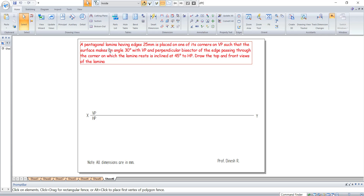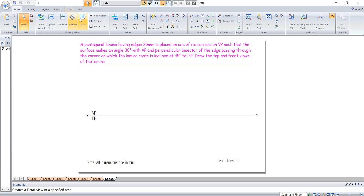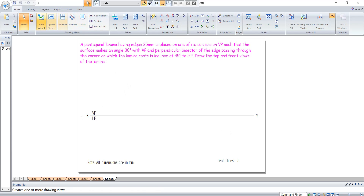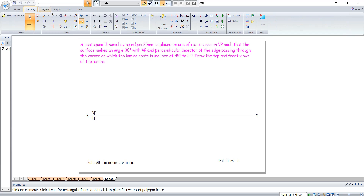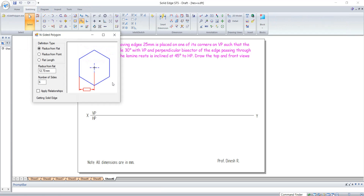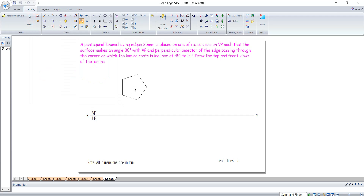We are going to keep the lamina on VP, so we shall go for drawing the XY line, VP, HP, then go for sketching and go for insert polygon. The flat length is 25, number of sides is 5, apply relationships, and click on the sheet.